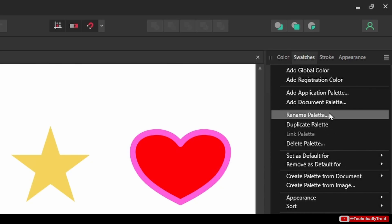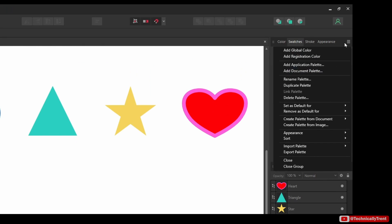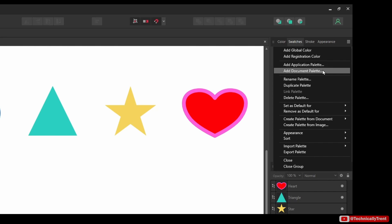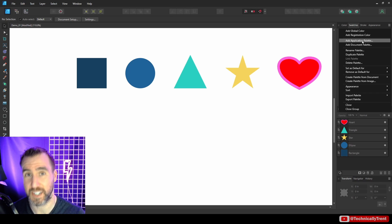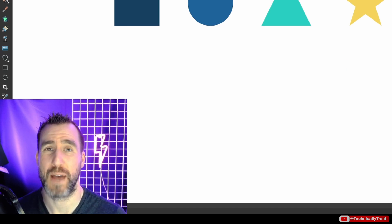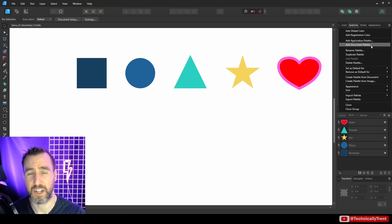Let's talk about how to create a palette. With the swatches tab selected, click the three lines and the main way to create a palette is to select 'Add Application Palette' or 'Add Document Palette.' When we create an application palette, that palette will be available in any file we open in this instance of Affinity Designer. When we create a document palette, it will just be saved with the current file.